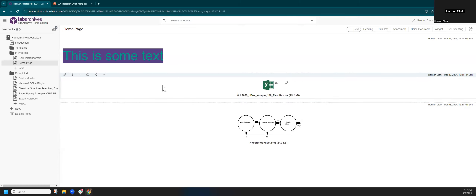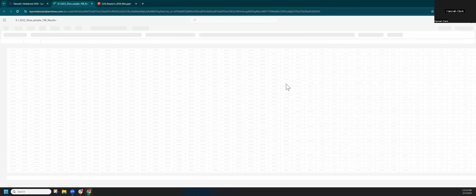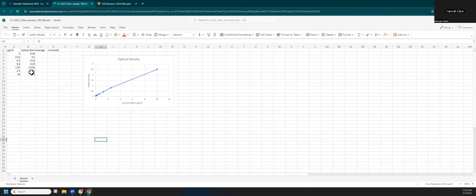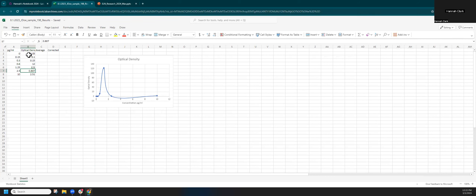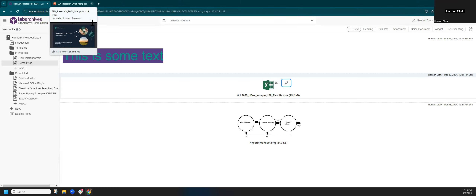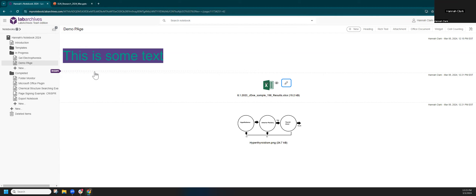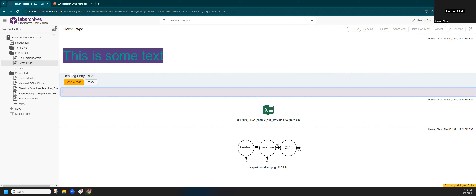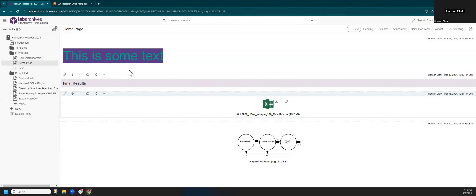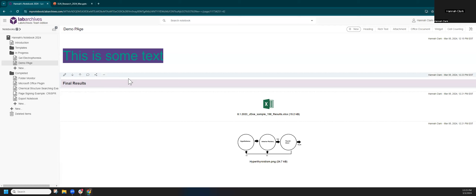The pencil icon lets you edit an entry. For an Office document, clicking pencil opens Excel Online, where I can make changes — it supports simultaneous editing, so several people can work in the same file at the same time, and everything saves back to Lab Archives. When I close, all those details come back to the notebook page. To insert in a specific location, hover your mouse between entries to see the insert flag. I'll add a heading called 'Final Results' to divide up the page visually.